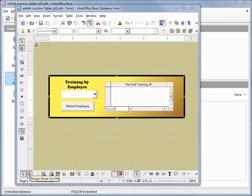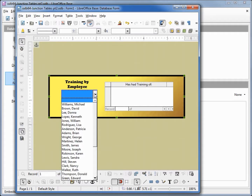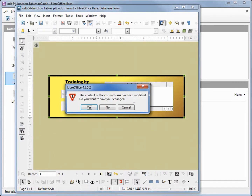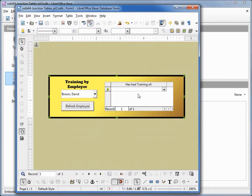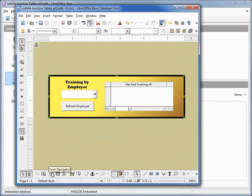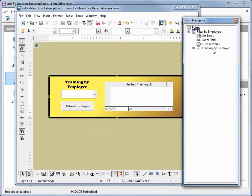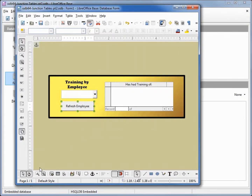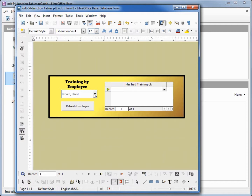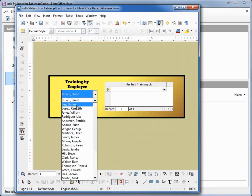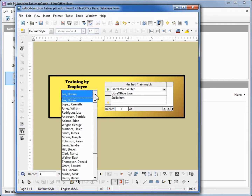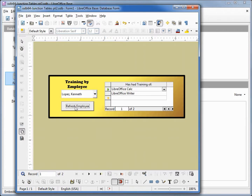I'm clicking design mode on/off to test this. Selecting employee David Brown and clicking refresh employee — it asks if I want to save changes, I'll say yes — David Brown has had no training. Going back into edit mode, I check the form navigator and move the push button under the subform so we don't get that error message again. Toggling design mode off, I change to Donna Lee, who we know has training. Refreshing shows her training. Trying Kenneth Lopez and refreshing shows his training as well.